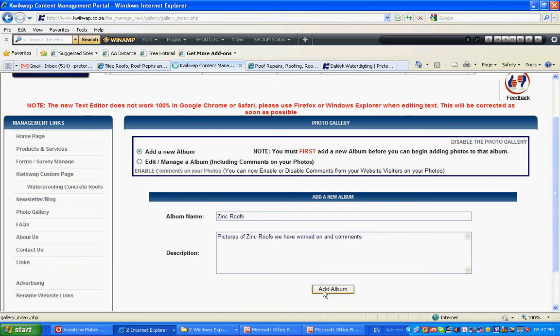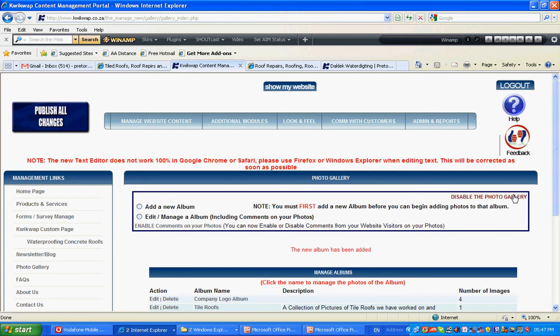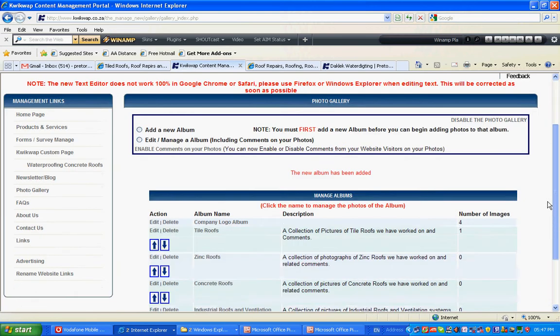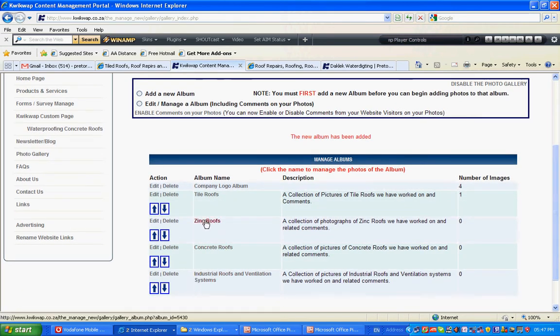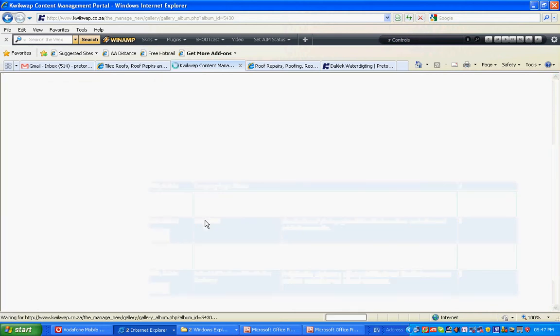I've just added a new album. If I want to add pictures, I'll click on the specific album's name.